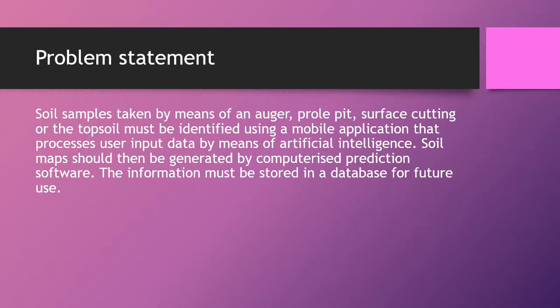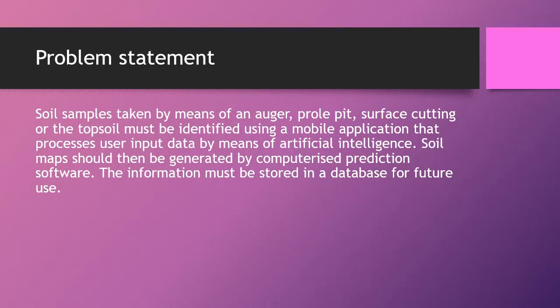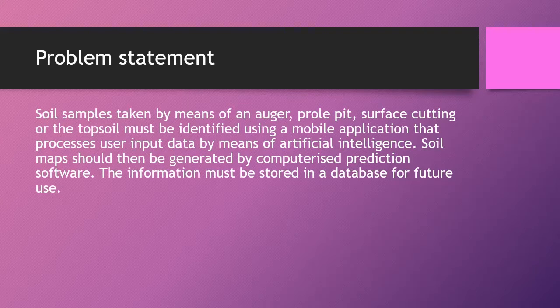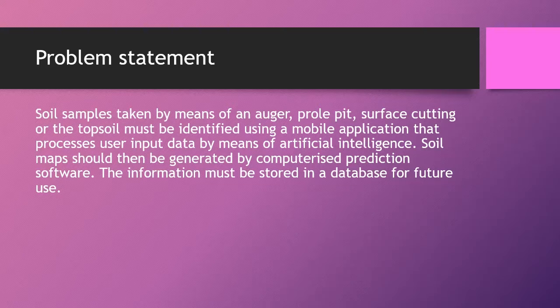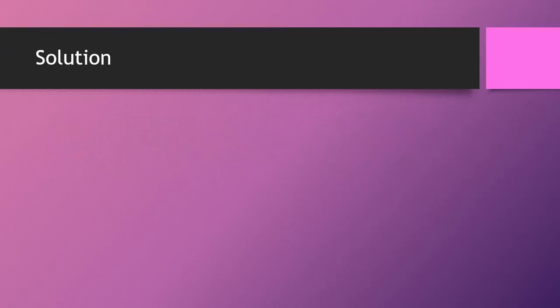This led to the problem stating that soil samples must be taken by means of the four methods—an auger, profile pedal, surface cutting, or simply using the topsoil. And the identification must be done by a mobile application that uses data input from a user and then by means of artificial intelligence, classifies this data, stores it centrally, and then also we have software that will generate digital maps for the user.